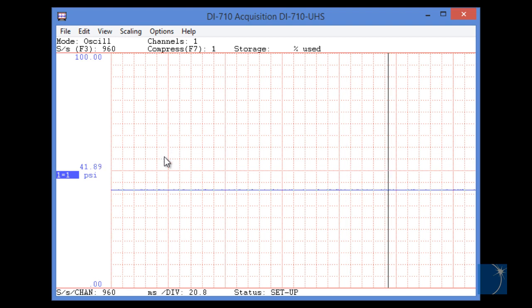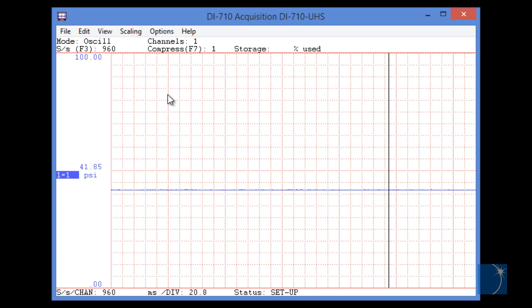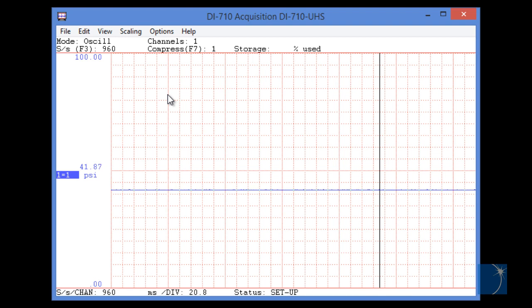As you can see, channel 1 now displays 0 to 100 psi, just like we want.